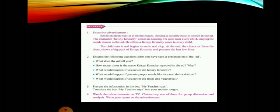Question 2: How many times has the name 'Crispy Crunchy' been repeated in the ad, and why? It is repeated nine times. The name is repeated so many times so that people get impressed and feel like buying and tasting the product.